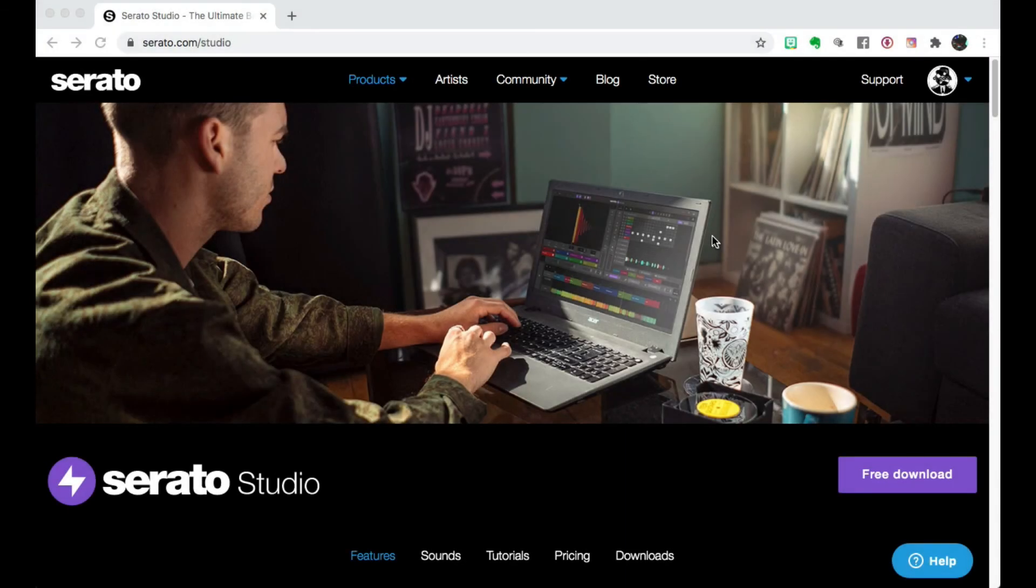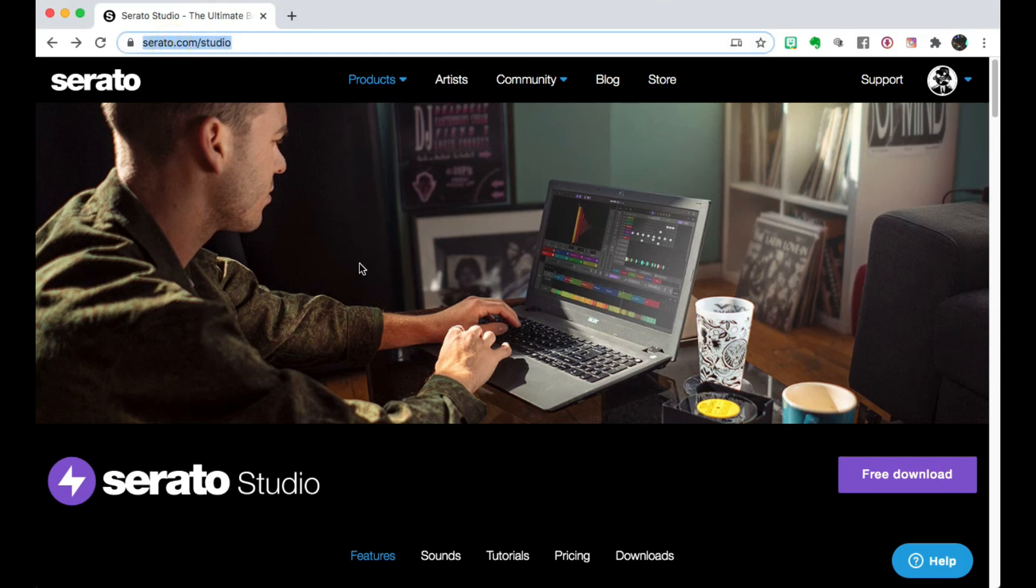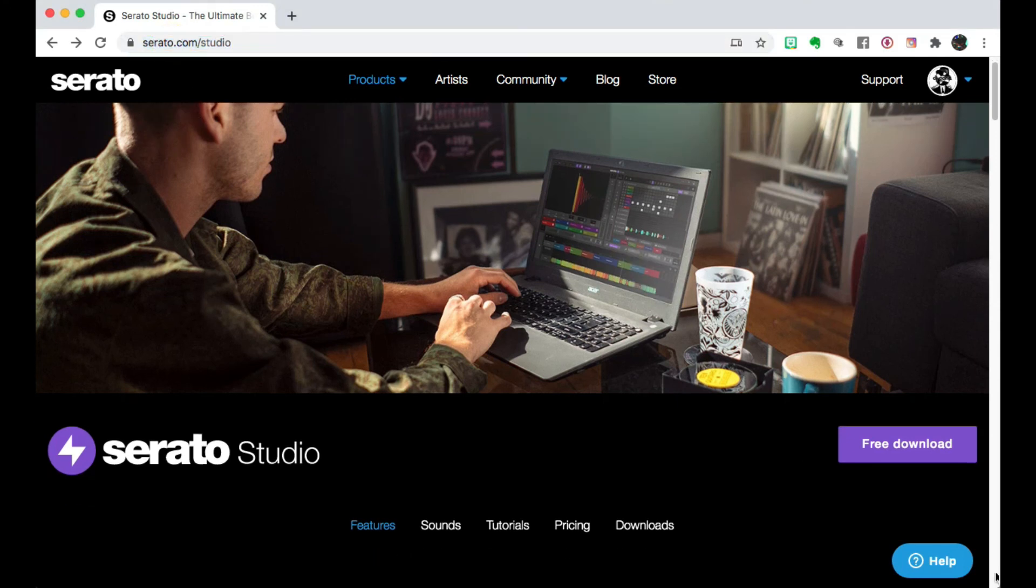Don't forget to download your free trial of Serato Studio by going to serato.com/studio and free download. Give it a shot, you won't regret it. Peace.